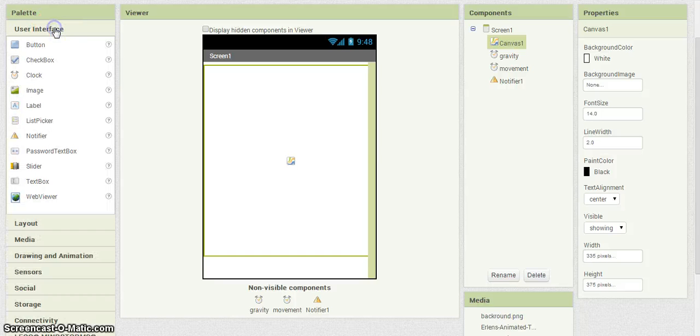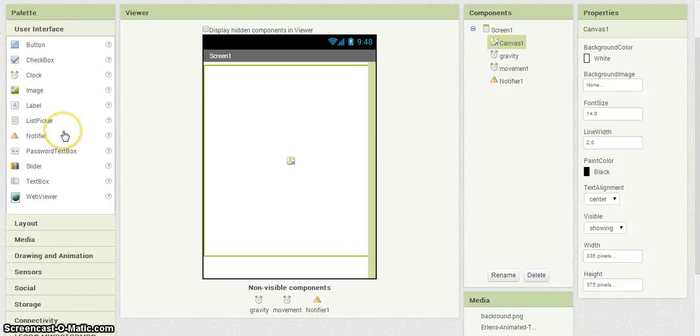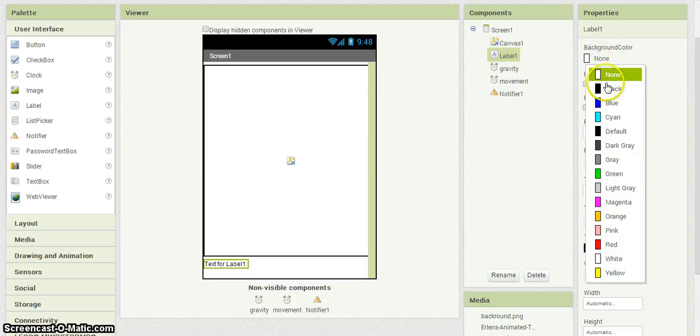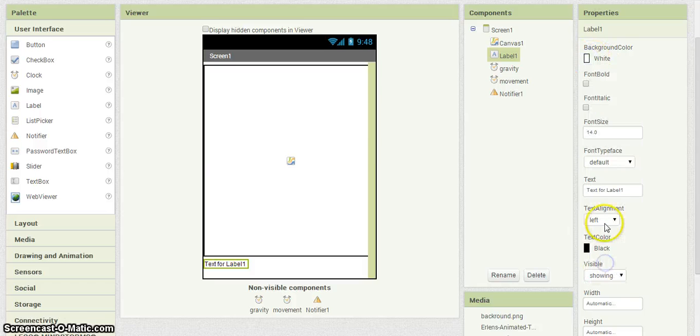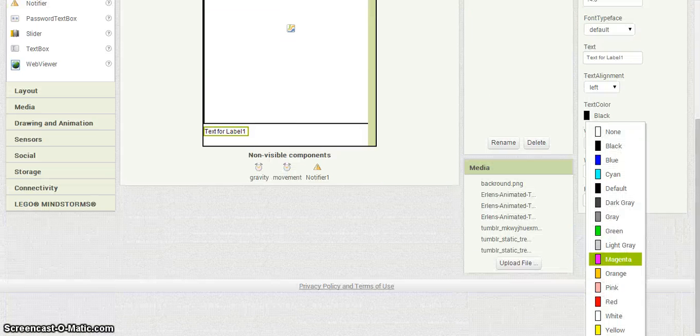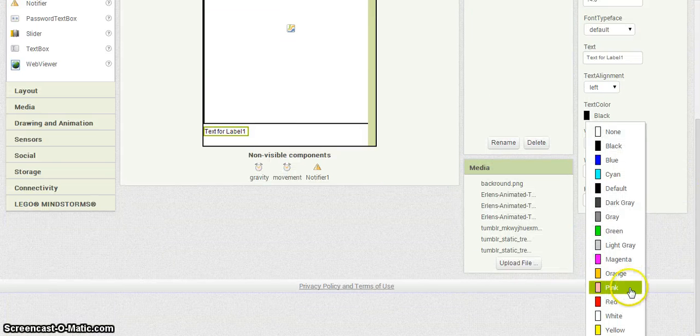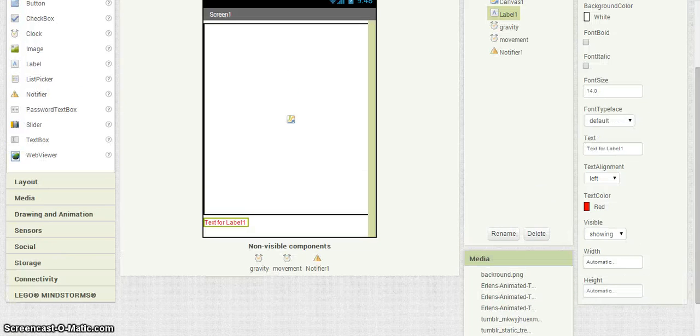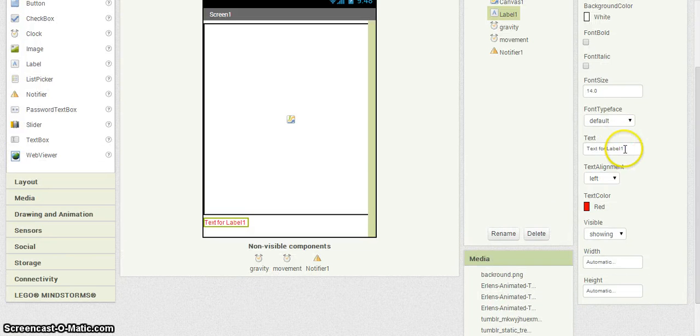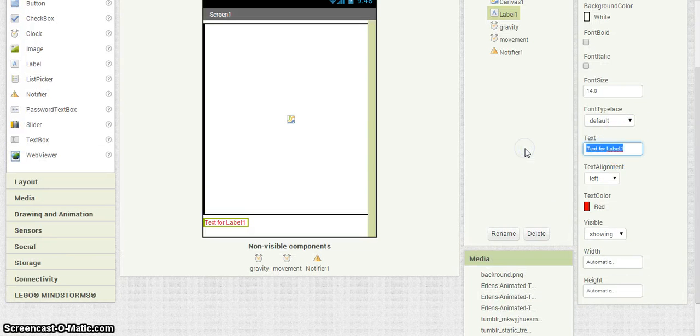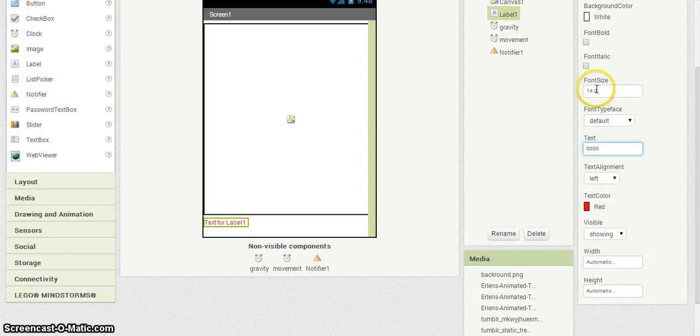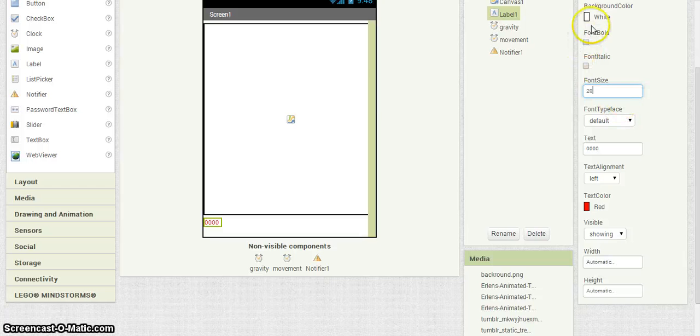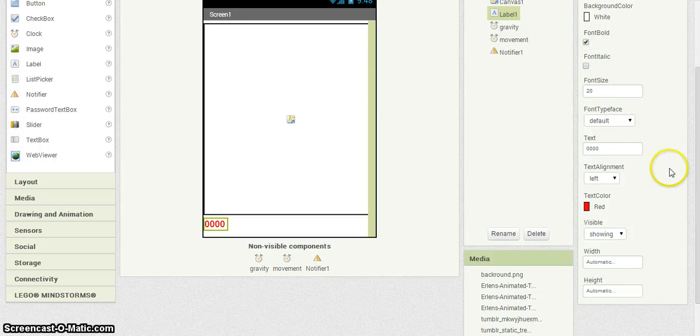We're going to want to put a label here - this would be for a score. Go ahead and put a background on there, text is red. Put a random number in there, doesn't really matter, it's going to change anyway. Size is 20, we'll make it bold.